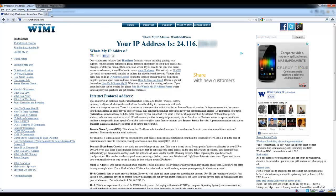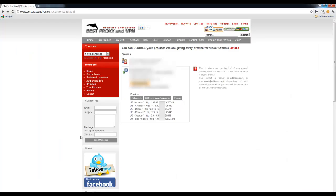So let's go to the best proxy and VPN website. You should be able to see the same screen once you log in under your account and we'll just go ahead and grab, let's say, this IP right here.